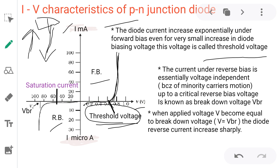Up to the threshold voltage, current is essentially zero — even though movement of charge carriers takes place, it is at a very negligible value, almost zero. When it reaches the threshold voltage, we get a sudden rise in current. The depletion region collapses and majority charge carriers suddenly start moving — the corresponding voltage is called threshold voltage.